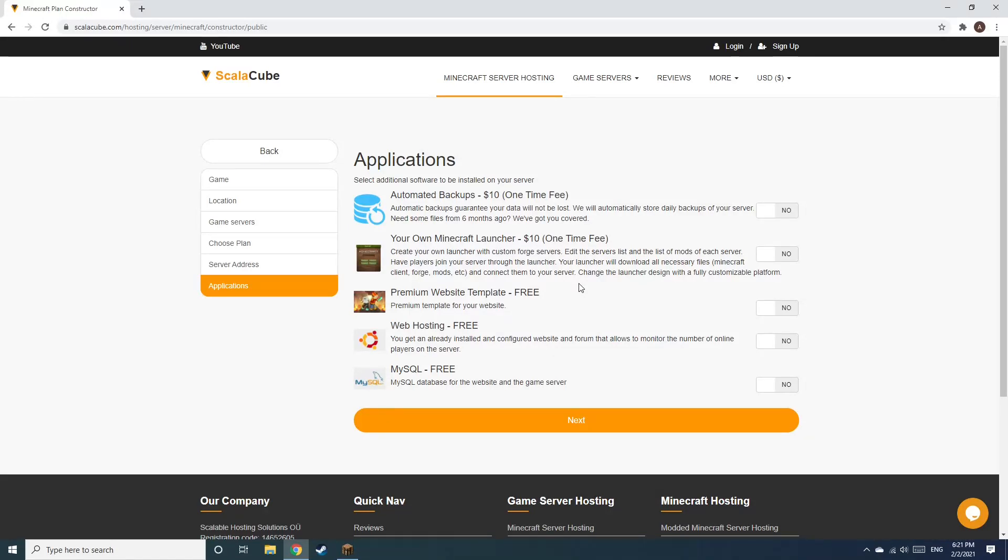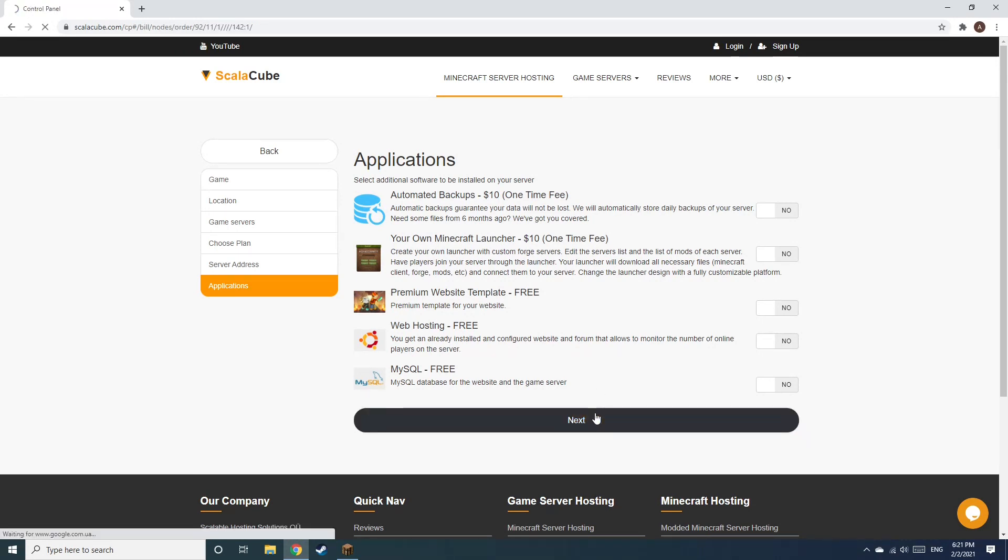Now, select any additional applications you would like your server to have. These can be selected at a later date.